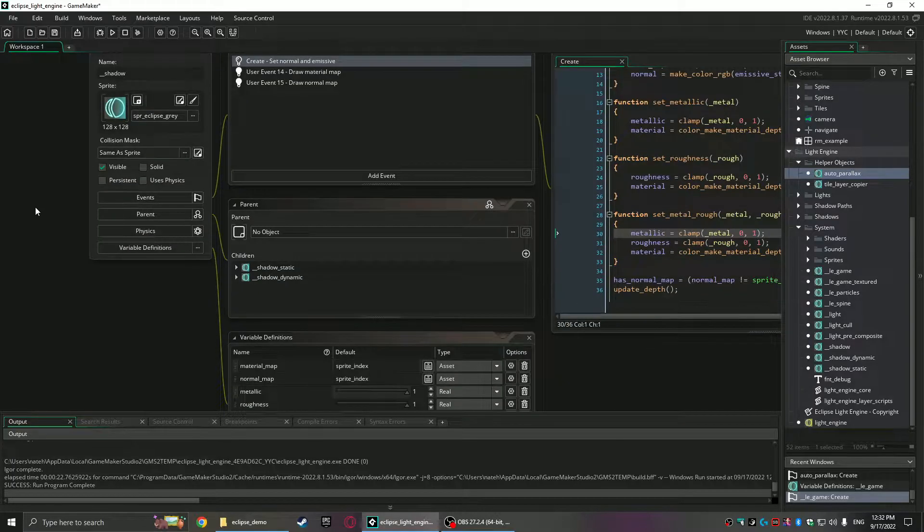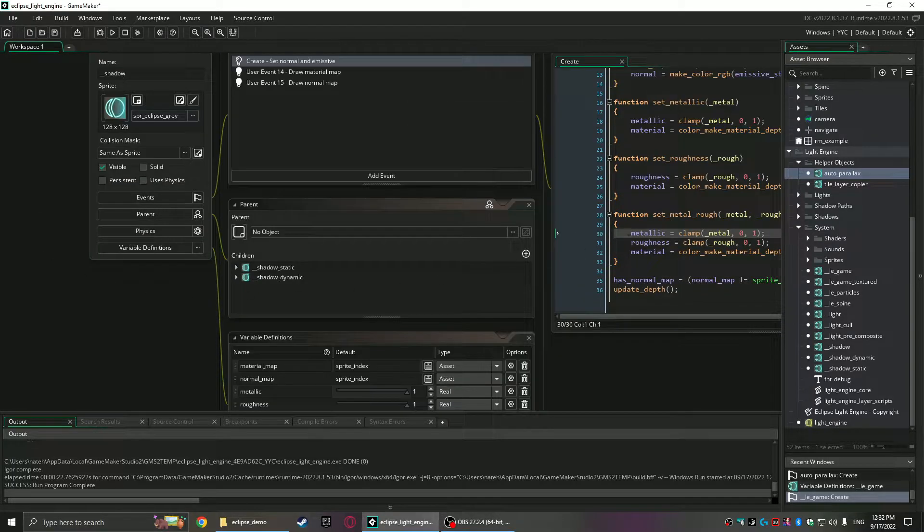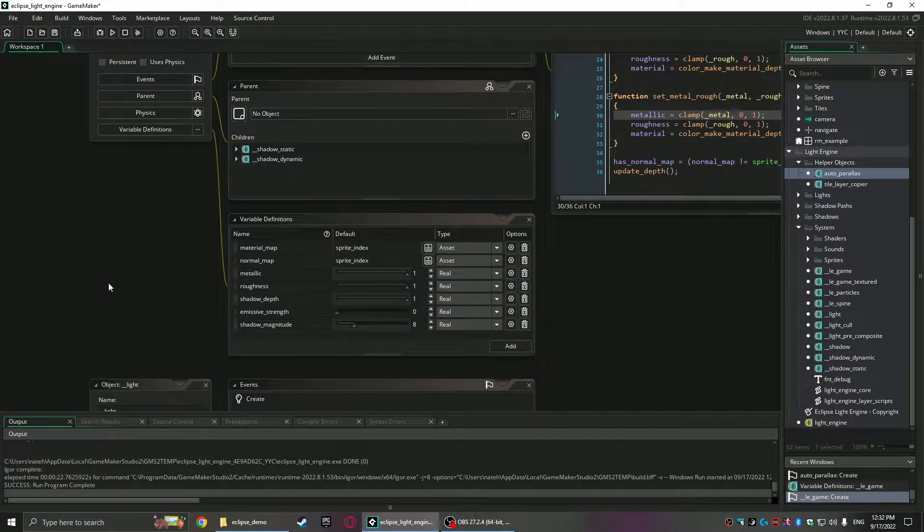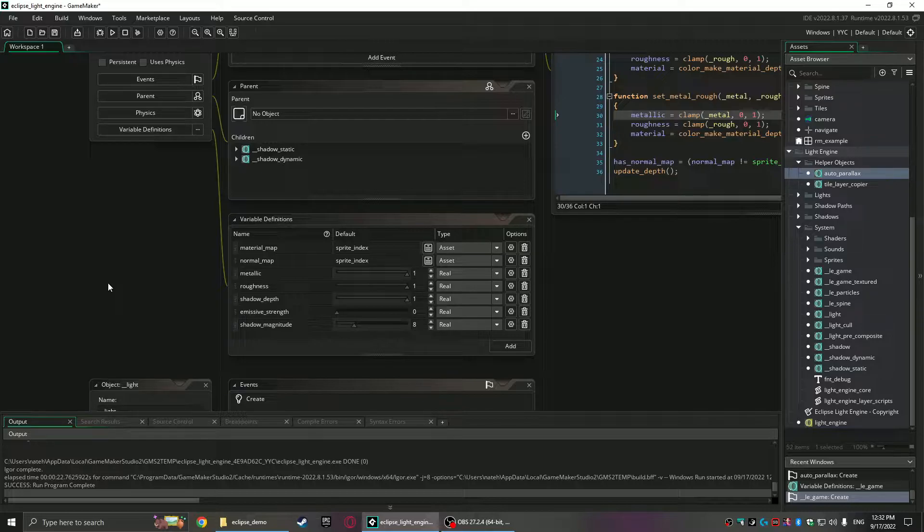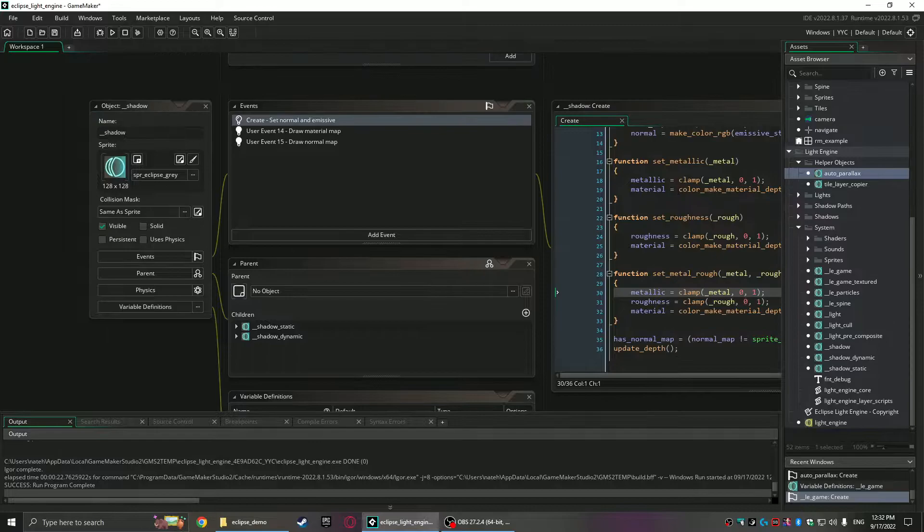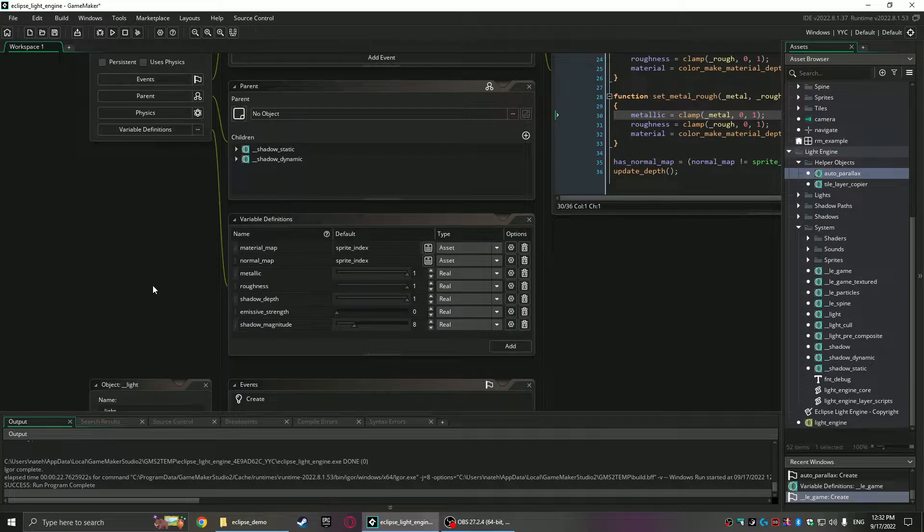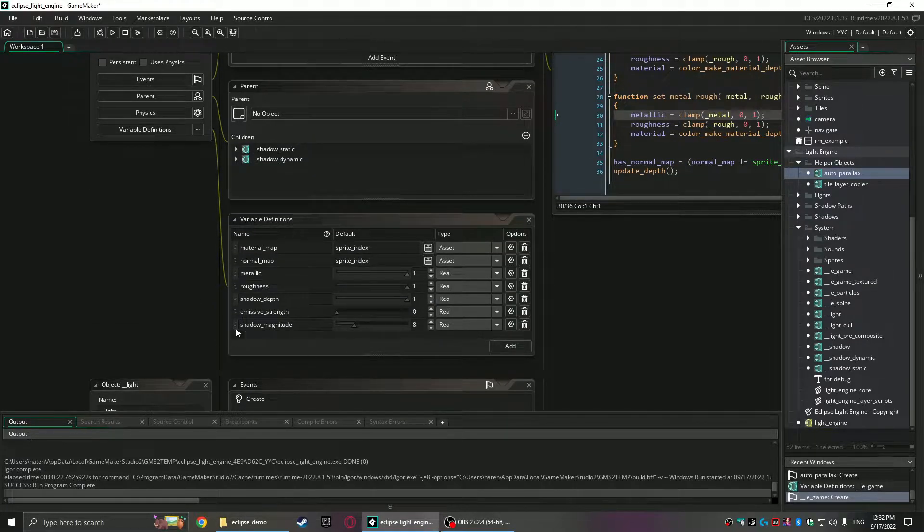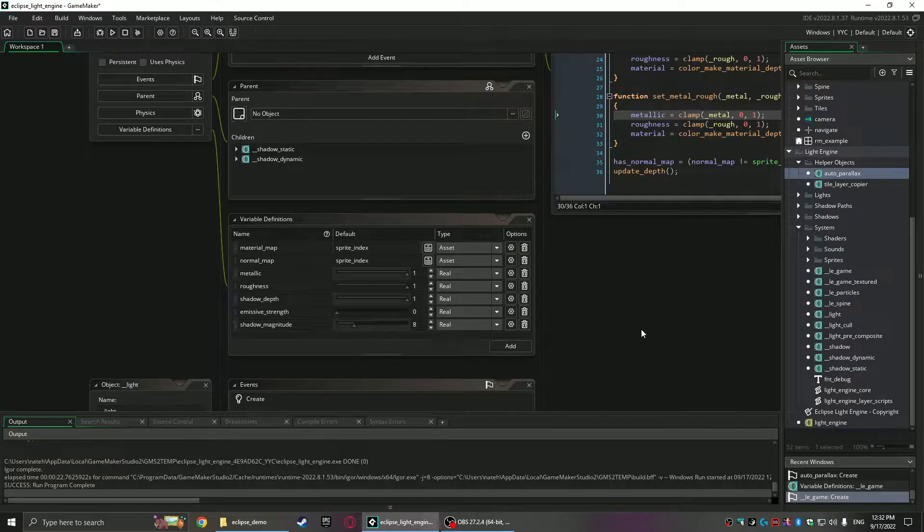Then the shadow object has the same functions as well because it's basically the same thing but they're not inherited from each other. They need to be separate. So the functions are just copied in there. But the big difference too now is shadows now have a shadow magnitude which is really cool.